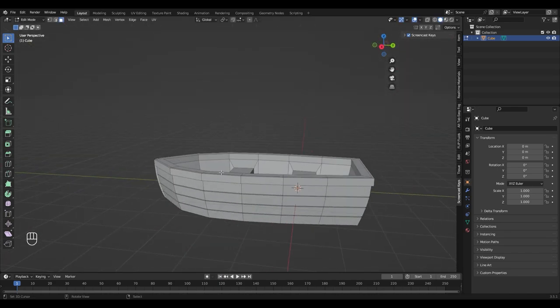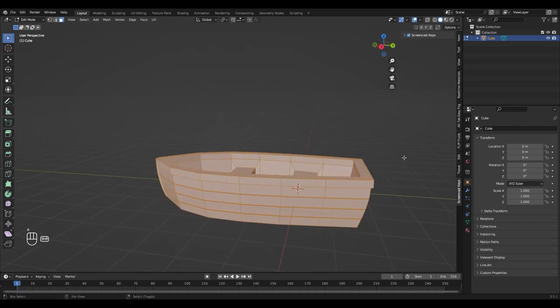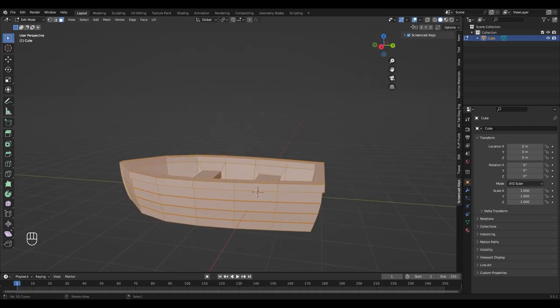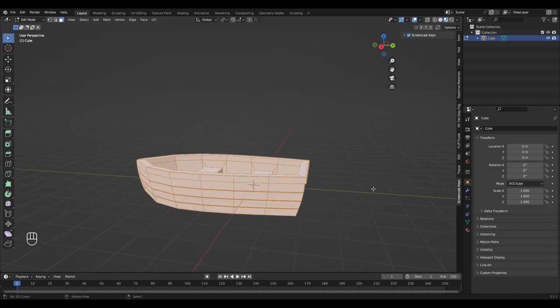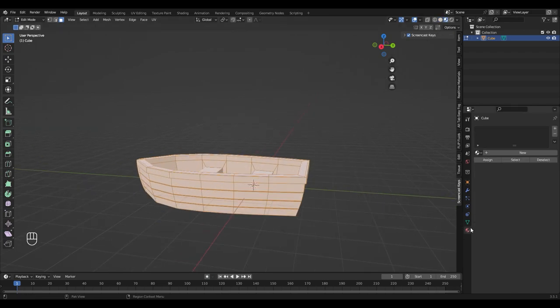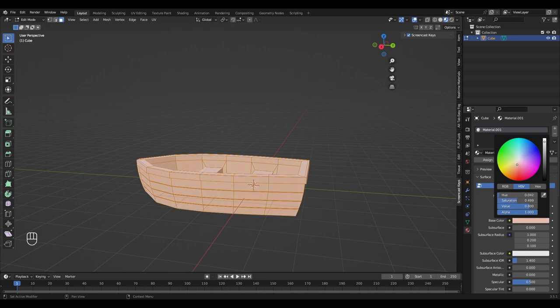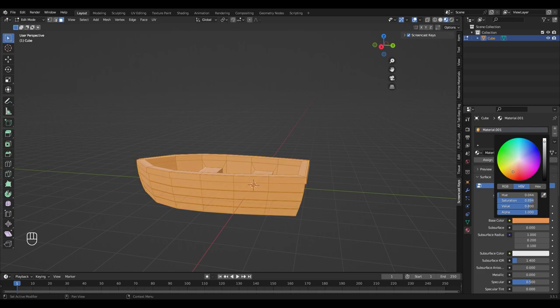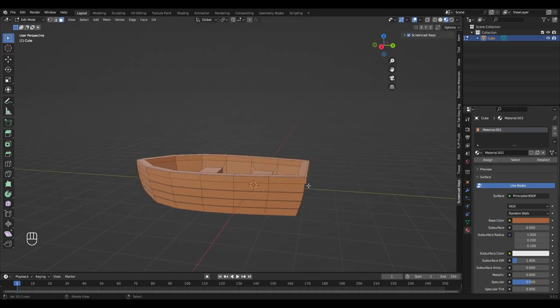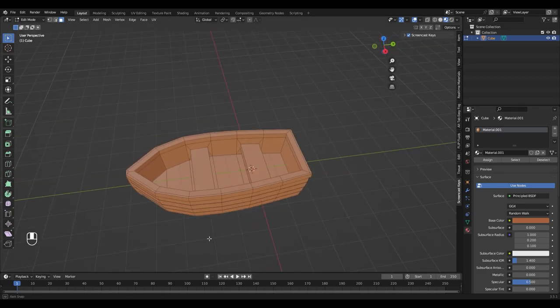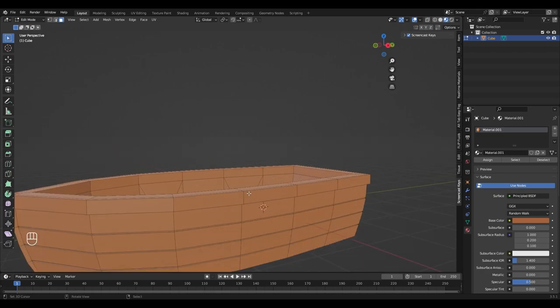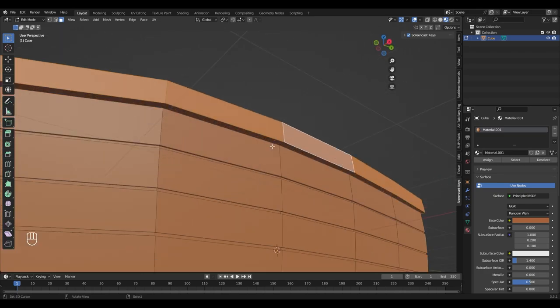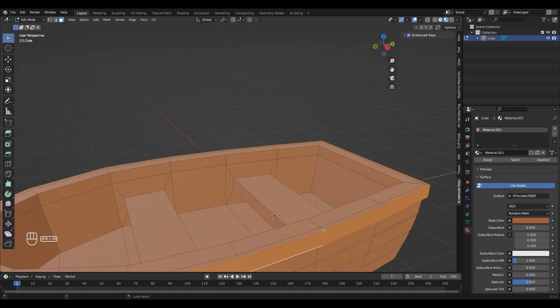Time to add some materials. Make sure that you switch to a material view in the top right corner, so that you can see what you are doing. Now go to the Materials tab and click New. And now choose a good looking shade of brown. In the next step, let's select all the faces from the details, so we can make them slightly darker.